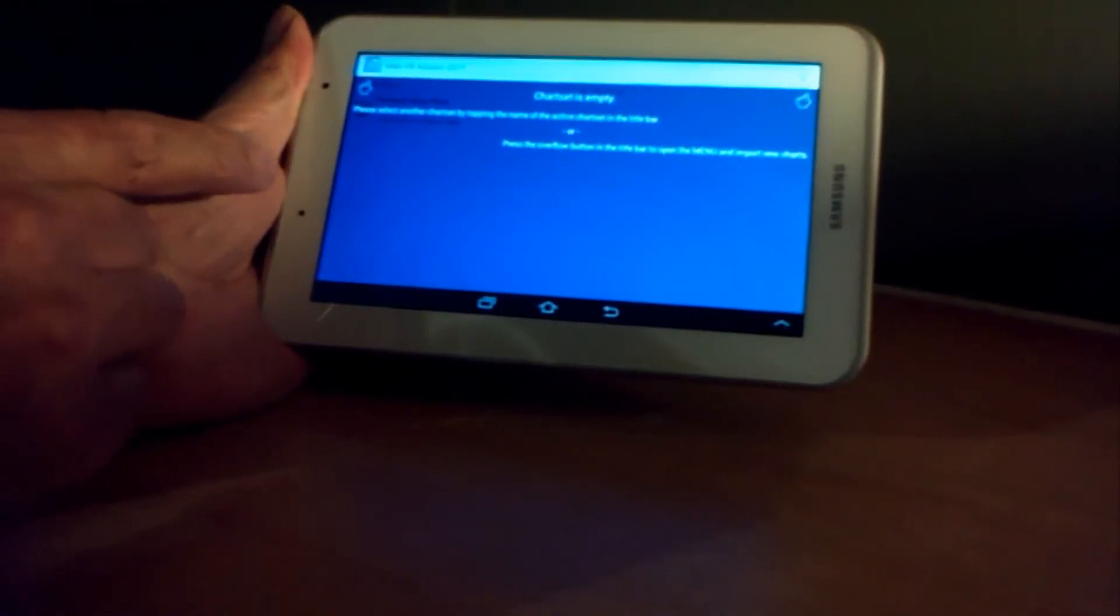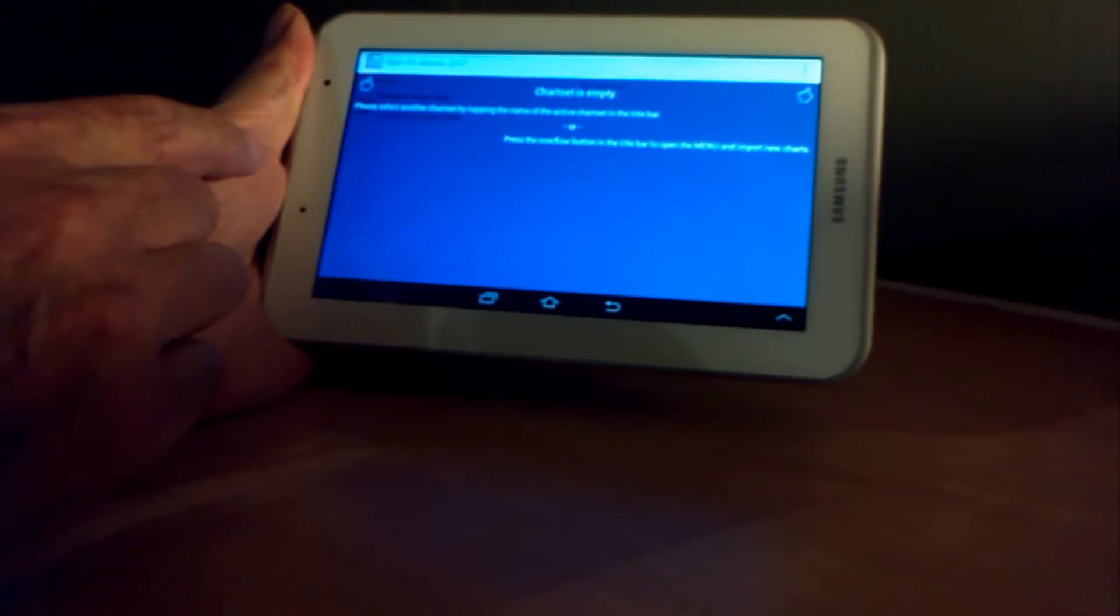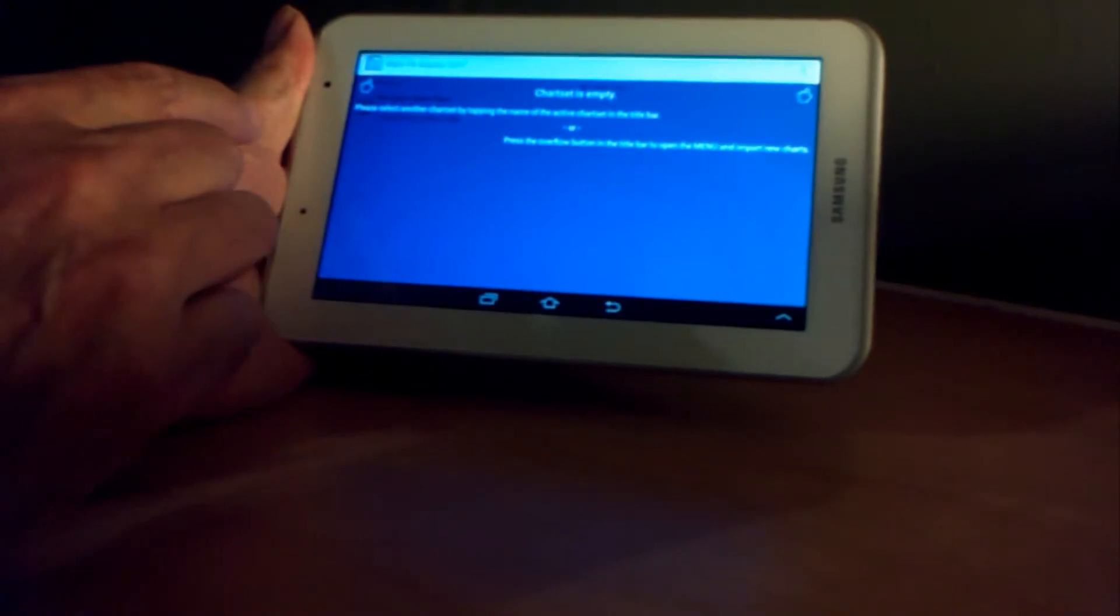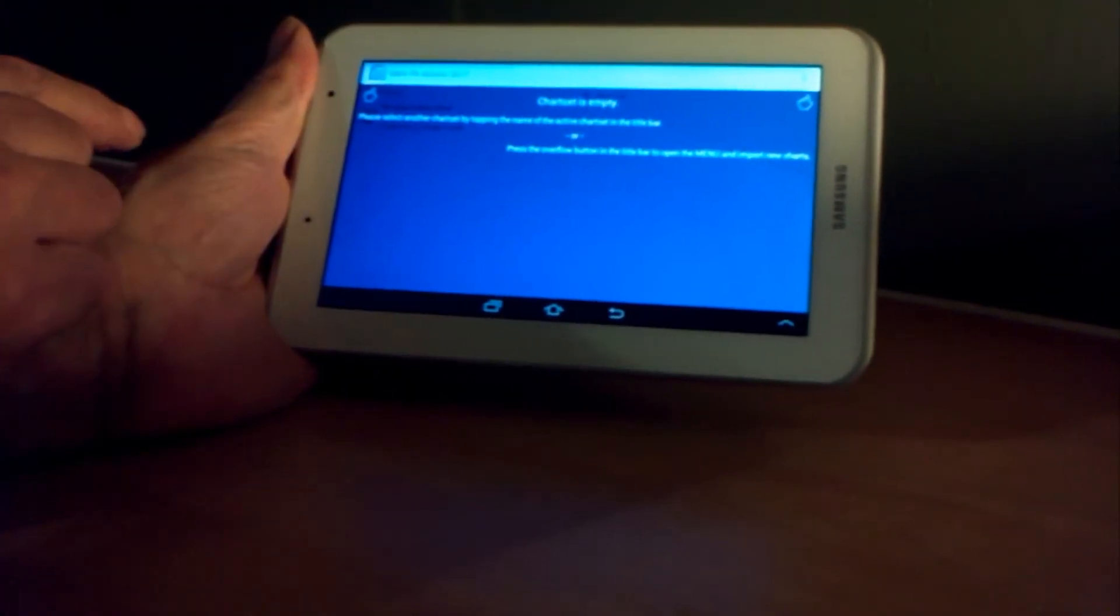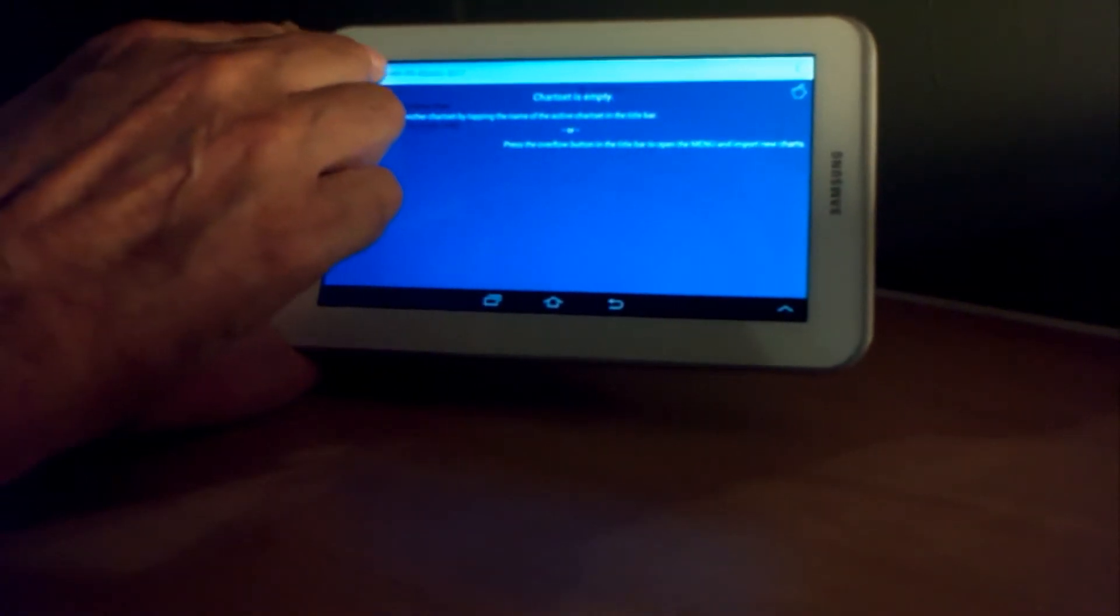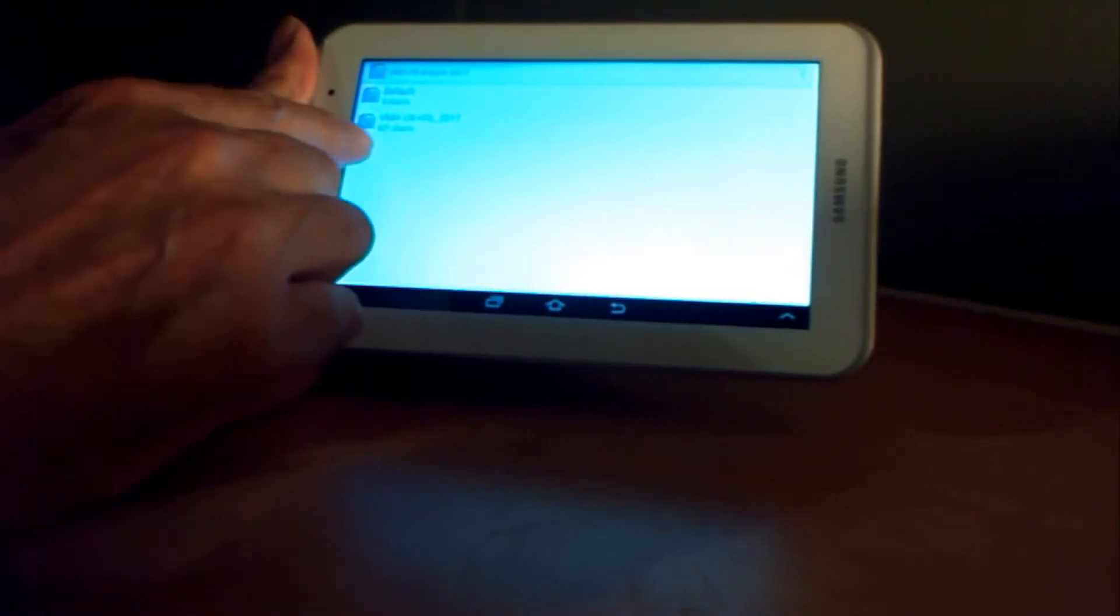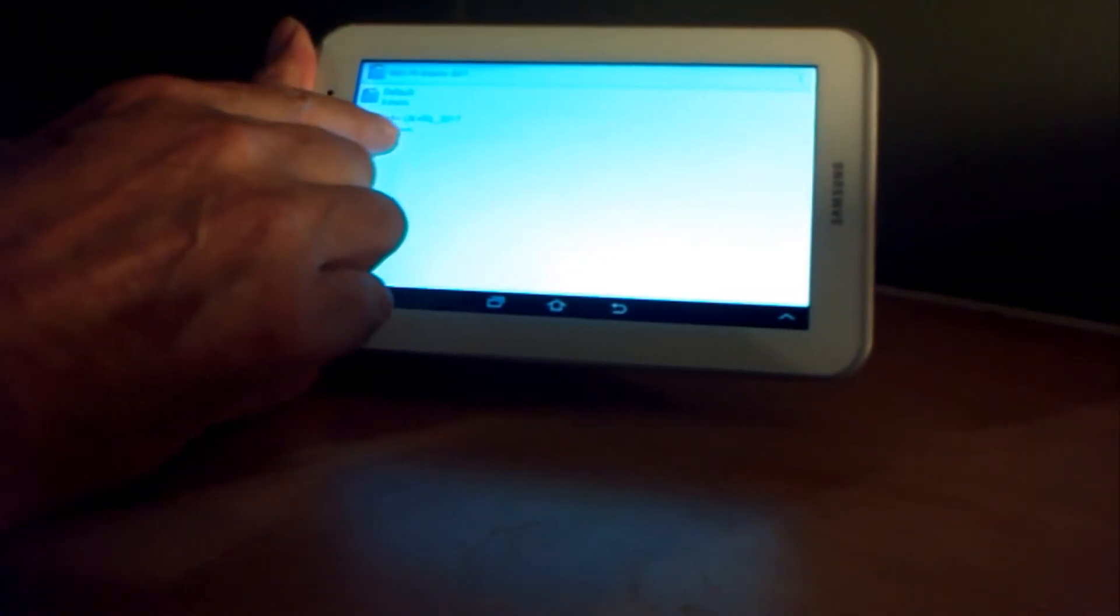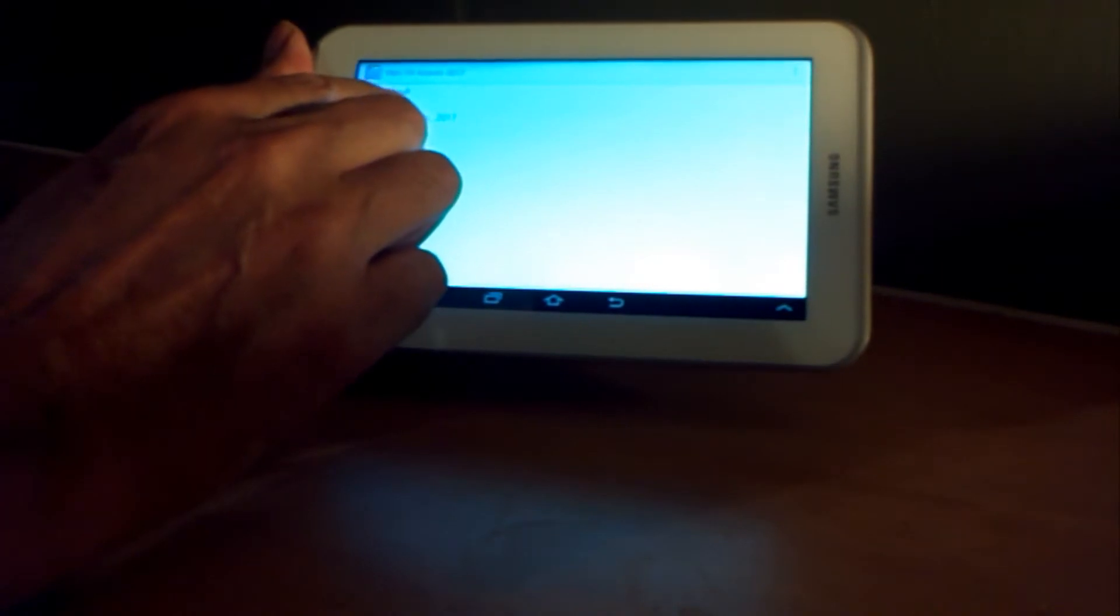So it says chart set is empty. To find the chart set, the blue folder, top left hand corner, tap it. You'll see the chart set you've just downloaded. Tap it.